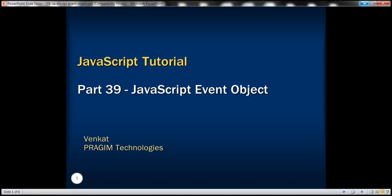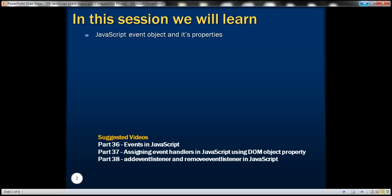This is part 39 of the JavaScript tutorial. In this video, we'll discuss the JavaScript event object and its properties.